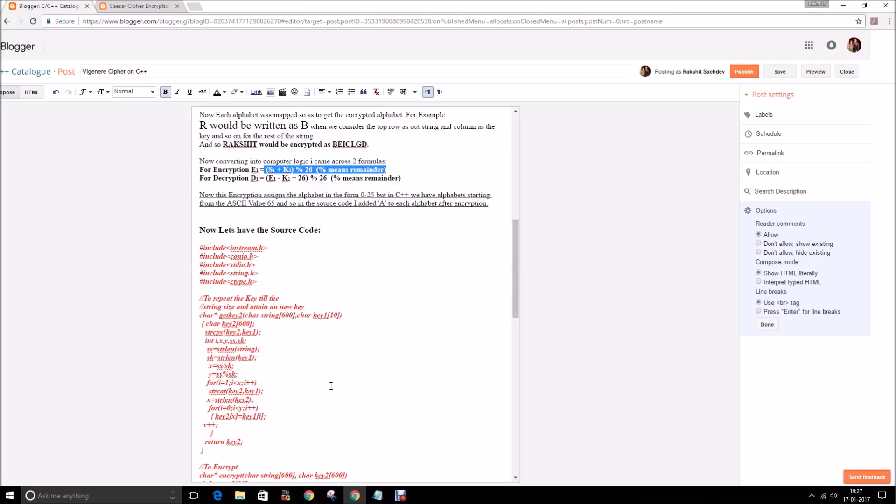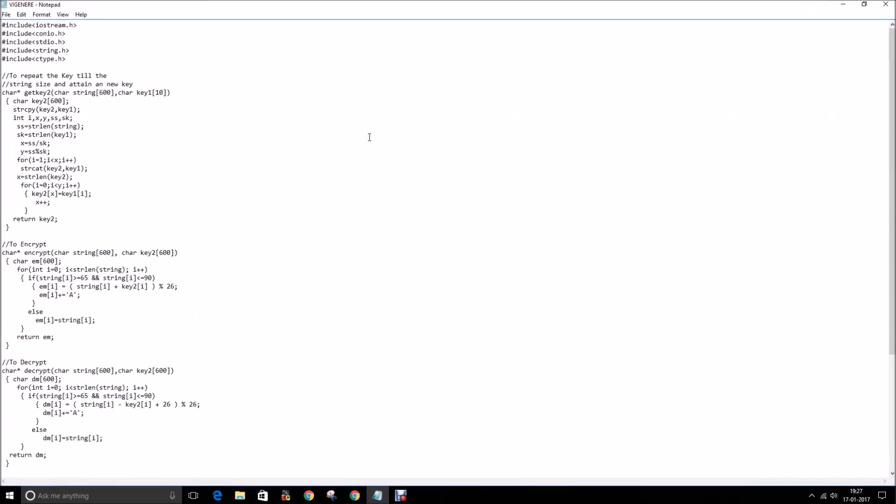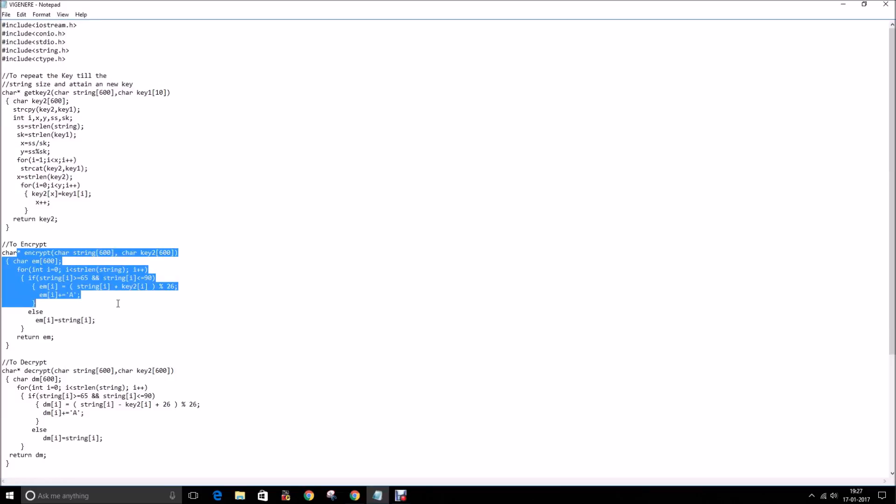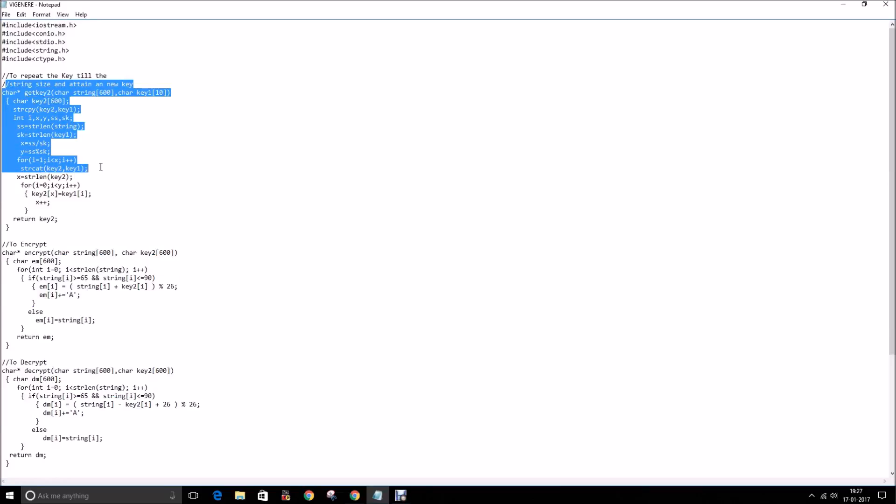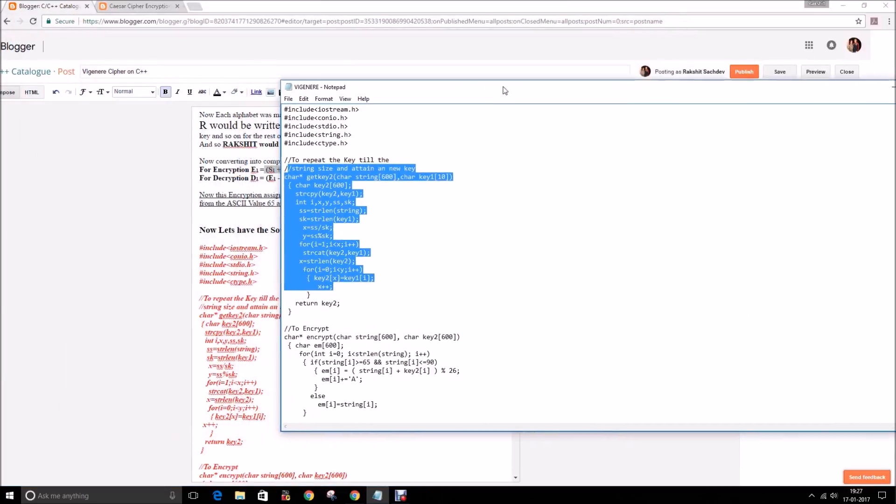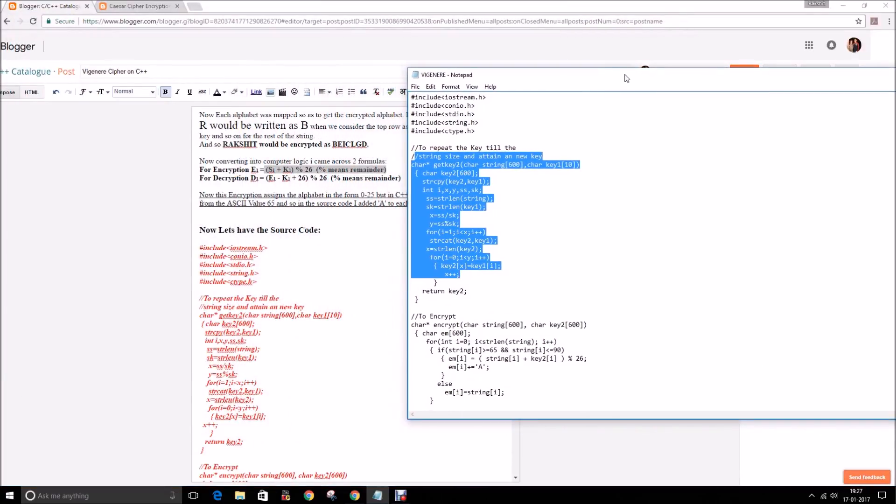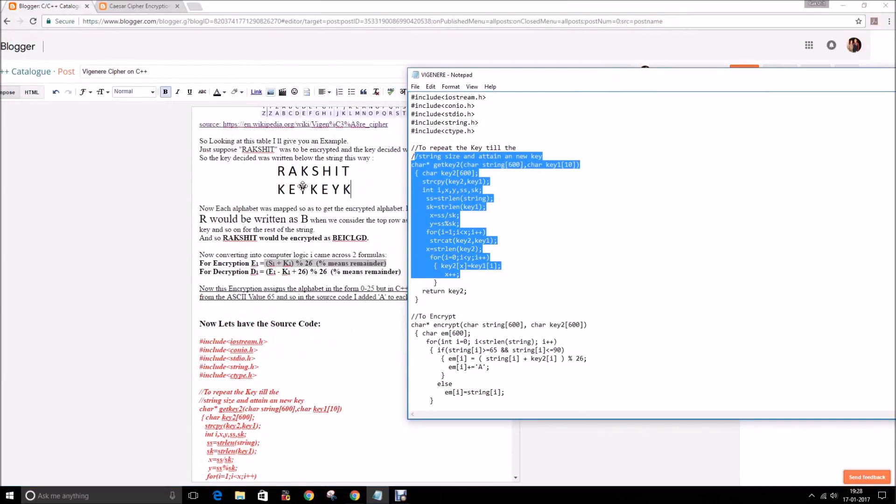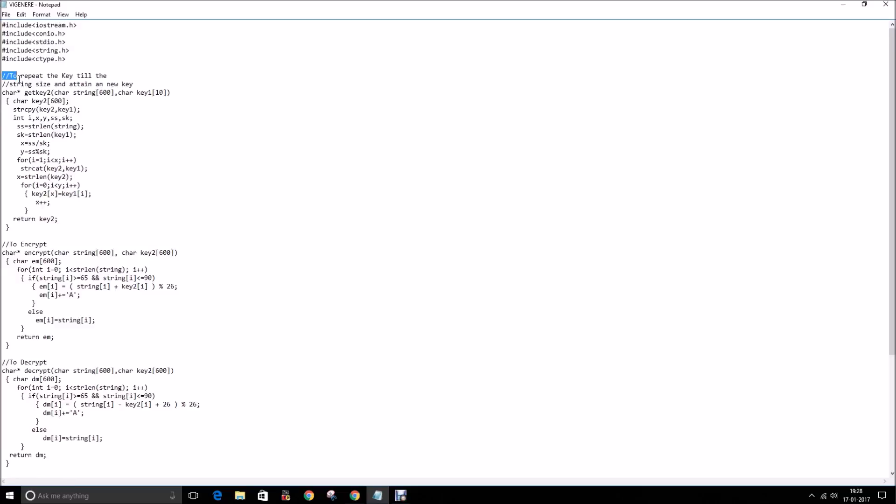Starting off with the explanation of code, I took three functions. One was to encrypt, other was to decrypt, and then one function was to get the desired key. I am not talking about entering the key but getting the desired key. For example here the key was repeated two times and then K came to meet our requirement. And so we had this function, getKey, to repeat the key till the string size to attain a new key.